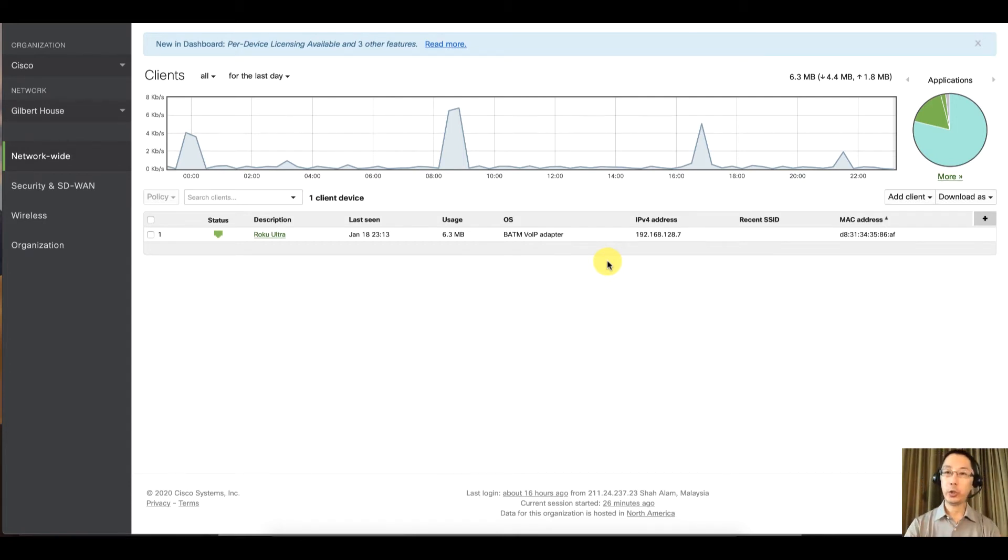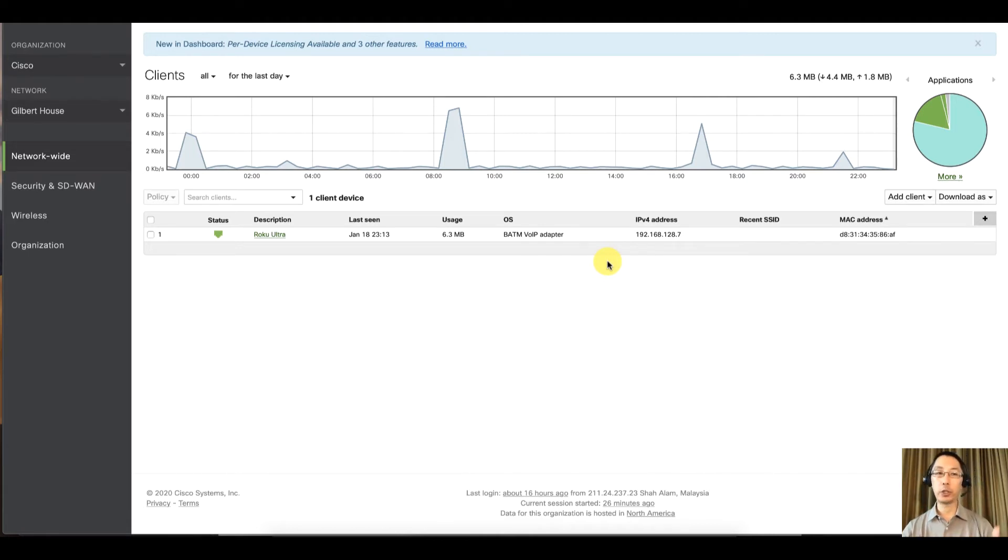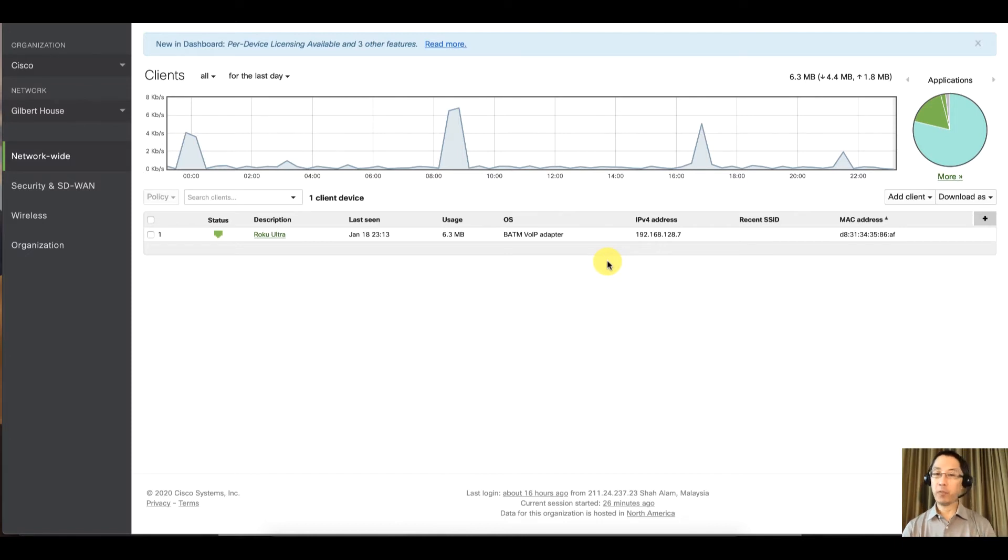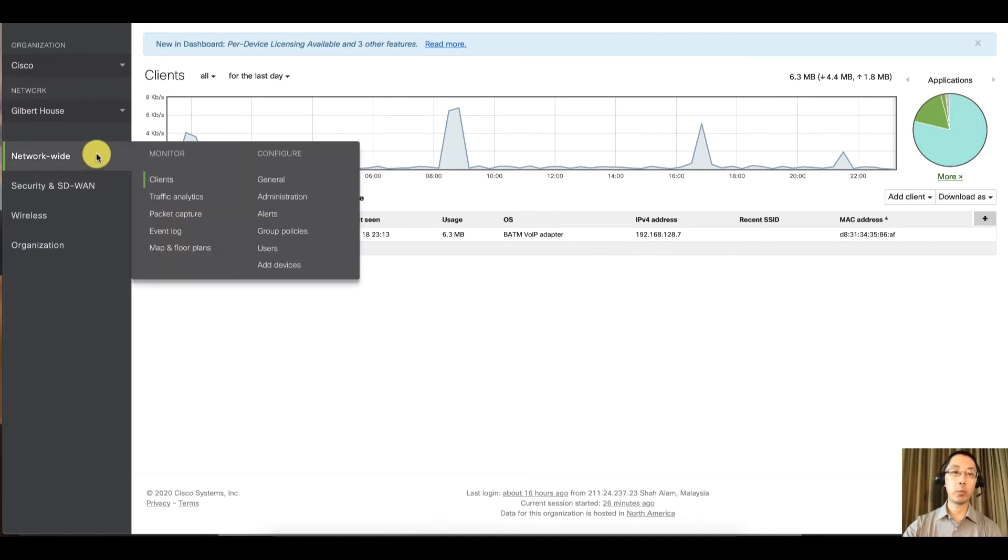Just log into your dashboard.meraki.com page, go into your organization, and it's very simple. All you have to do is go to network wide and alerts.